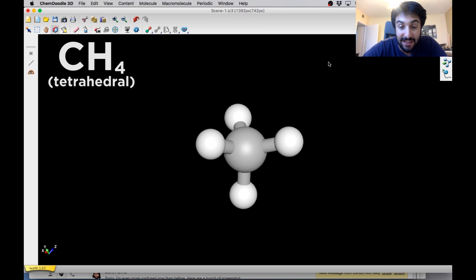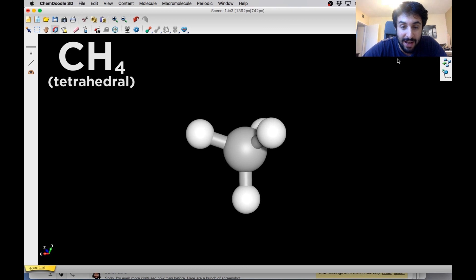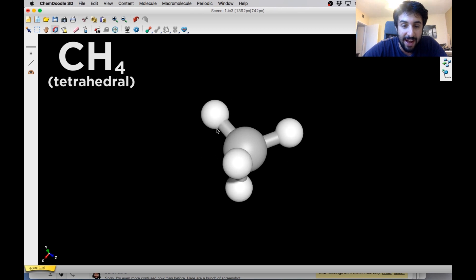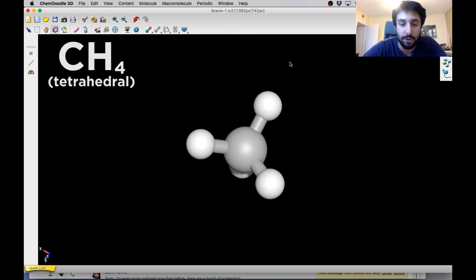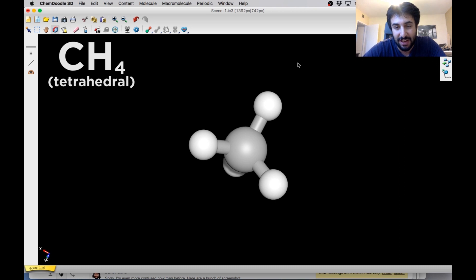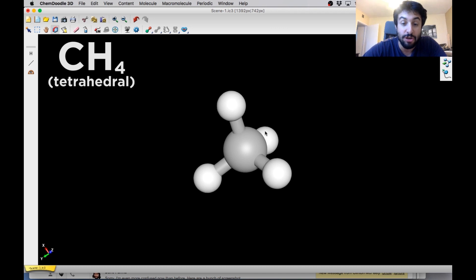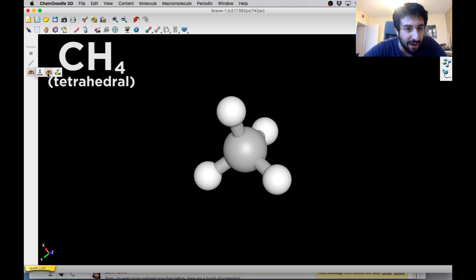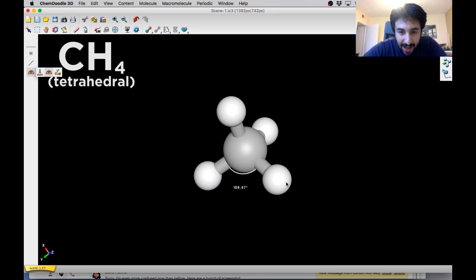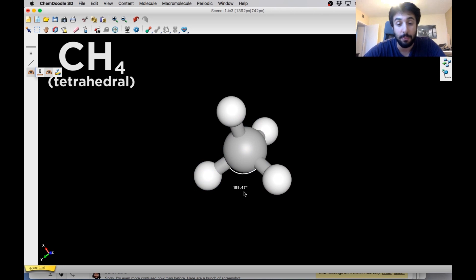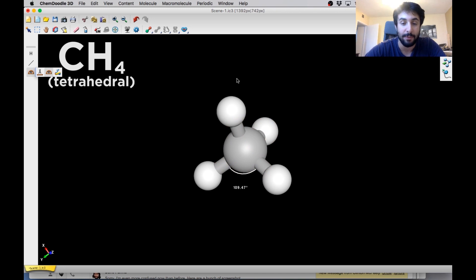We know that this carbon atom is SP3 hybridized and therefore it's going to adopt this tetrahedral geometry. And we can drag this around and look at it from all angles so that it's not just a three-dimensional representation on a piece of paper. We really can turn this all around and make sure that the shape feels really intuitive in our minds. And another thing we can also do is verify some bond angles. So we can use this tool over here. Let's select these three atoms and we can see 109.47, that's about 109.5.